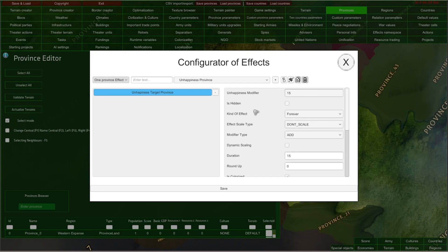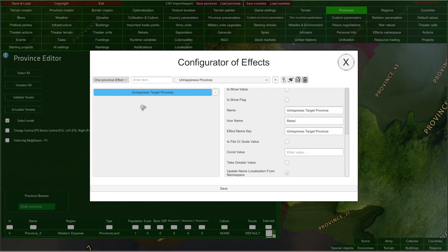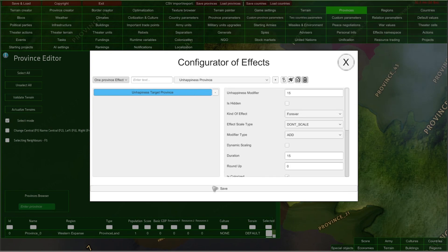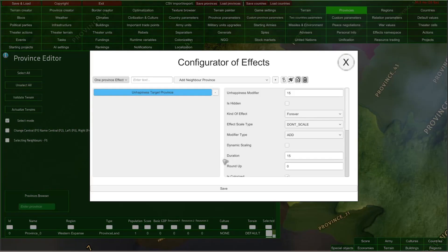But for my effect here, I do not want to use the flat or scale value because I do not want to scale my value at all. So let me just revert back to my unhappiness modifier of 15. Also, at the very bottom of the configurator of effects, there is the 'update name localization from namespace' ticker. I recommend you leave this checked in all your effects because it means that this effect is still connected to our effect namespace. Always remember to save your configurator of effects — those values are not saved automatically — so always click save here and close. When I go back to our 'open one province effects' editor and click it, I will have my unhappiness target province effect just as I set it up.